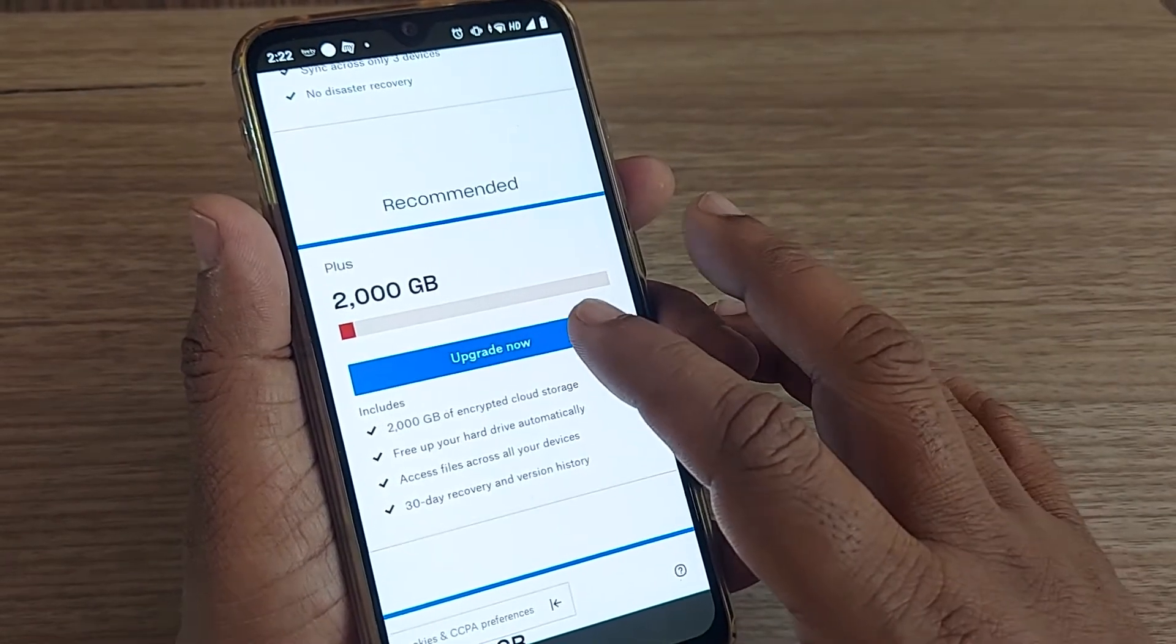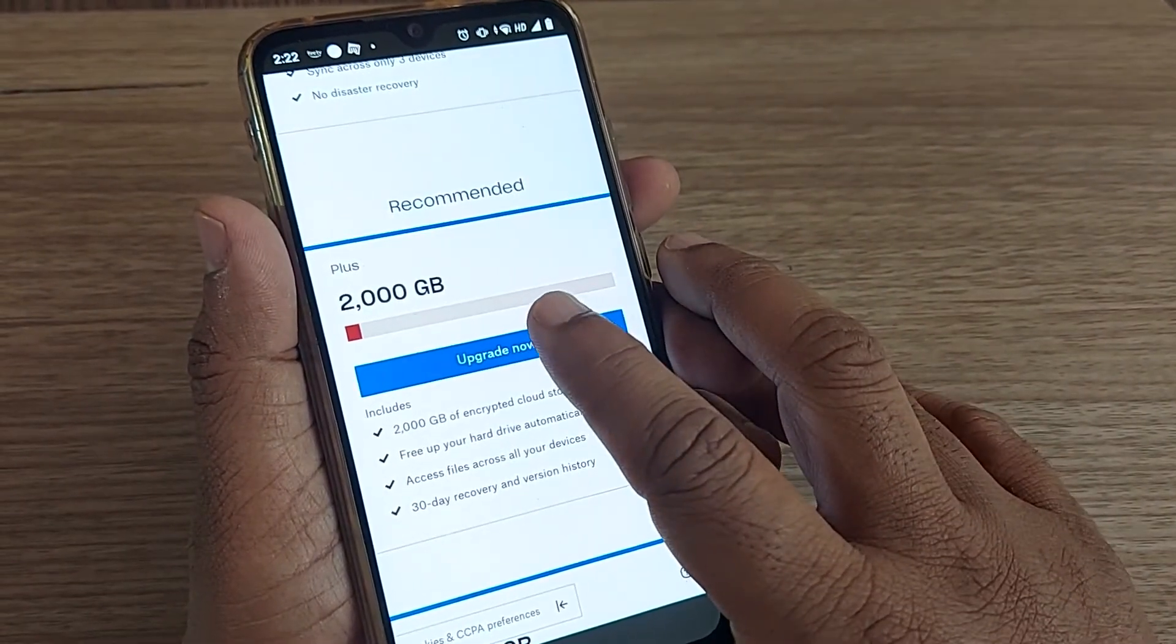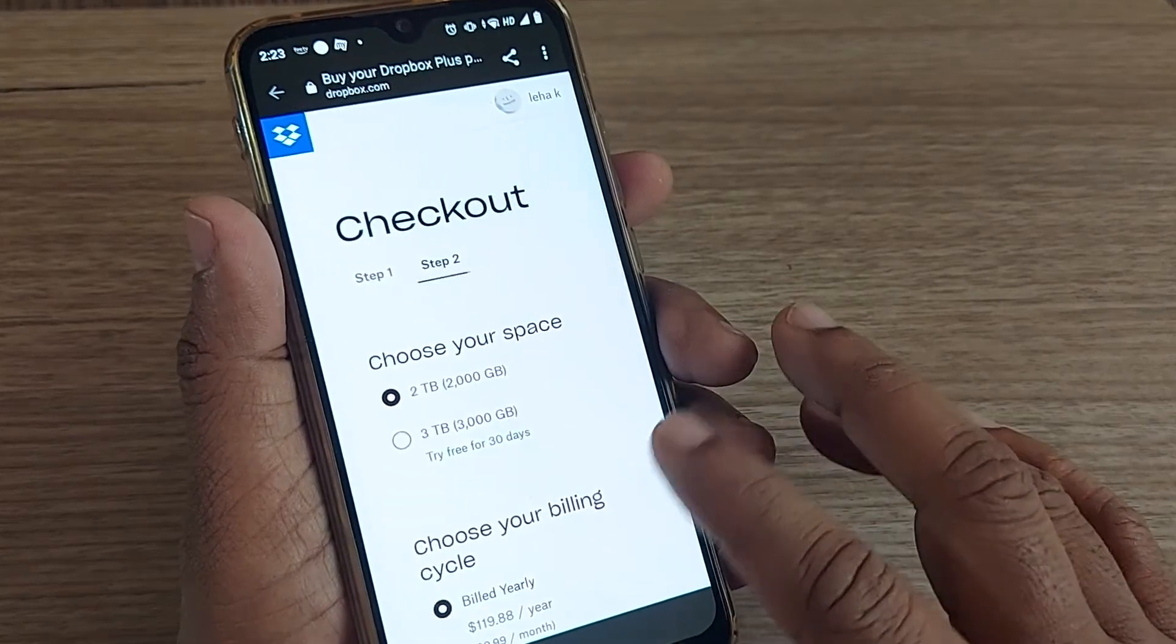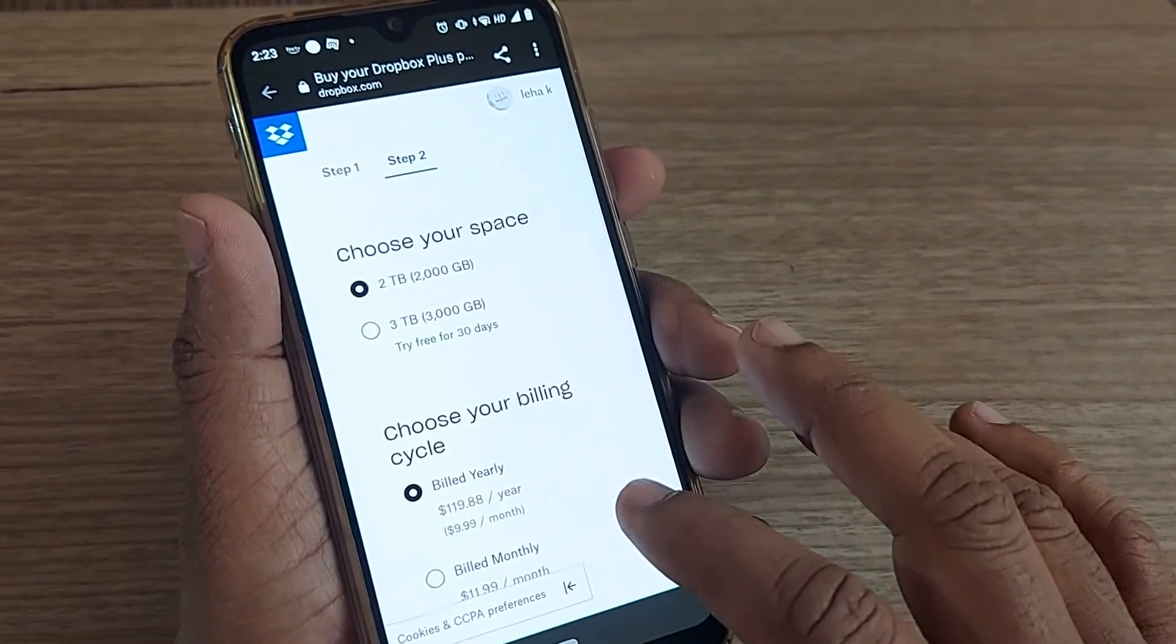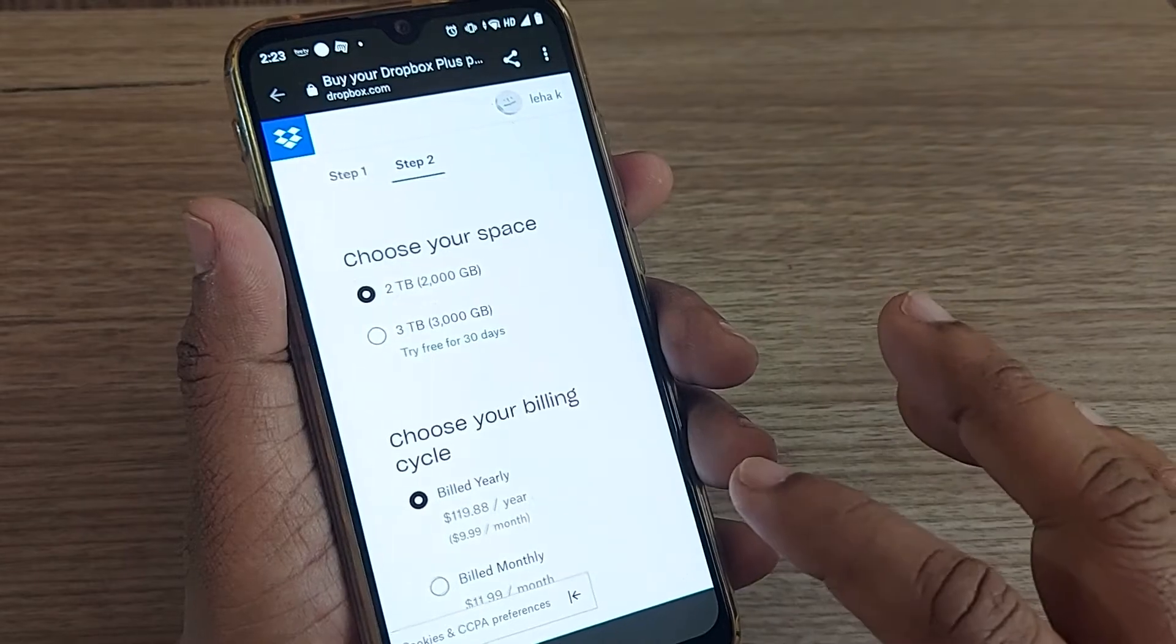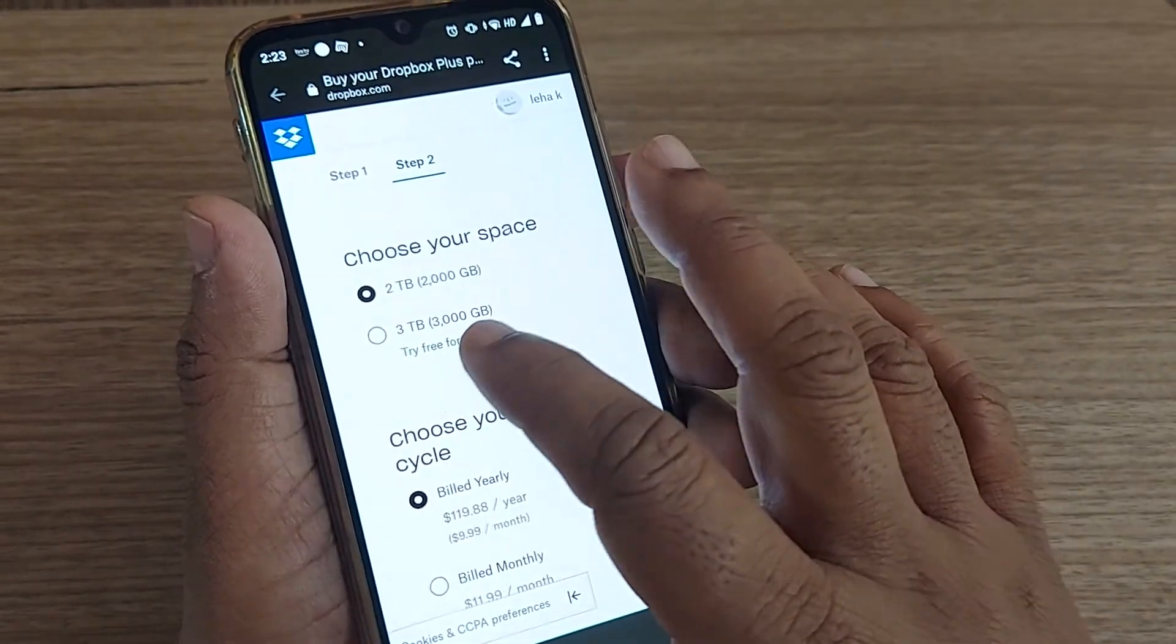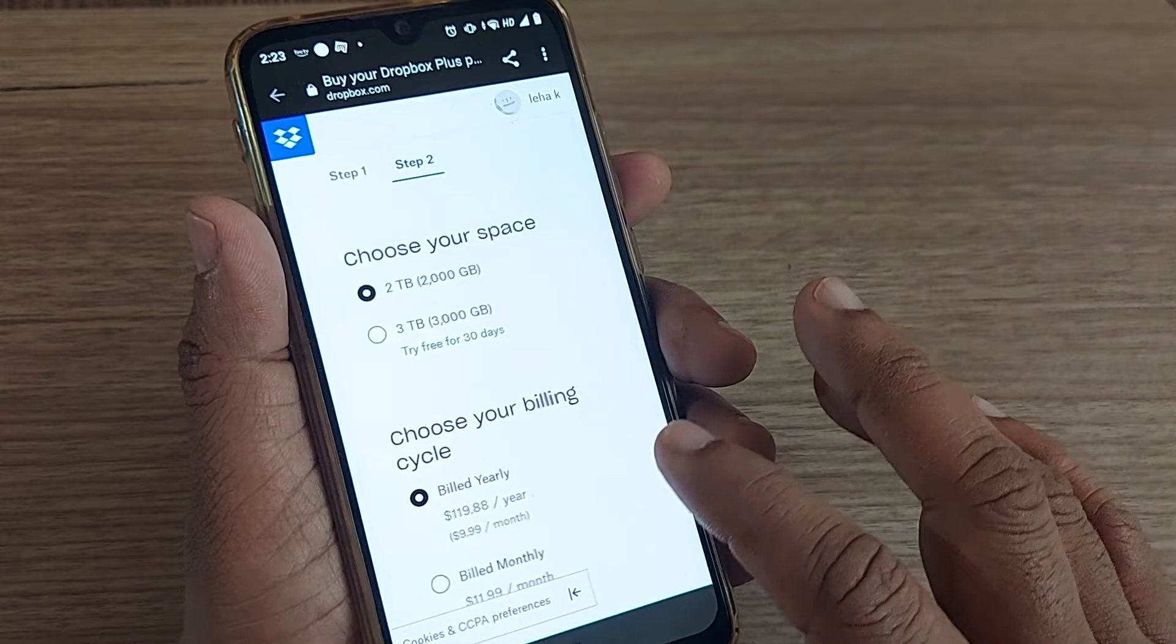Let's see what happens after clicking 'Upgrade now.' After clicking, you'll have options to choose your space: 2 TB or 3 TB. If you choose 3 TB, that is free for 30 days.